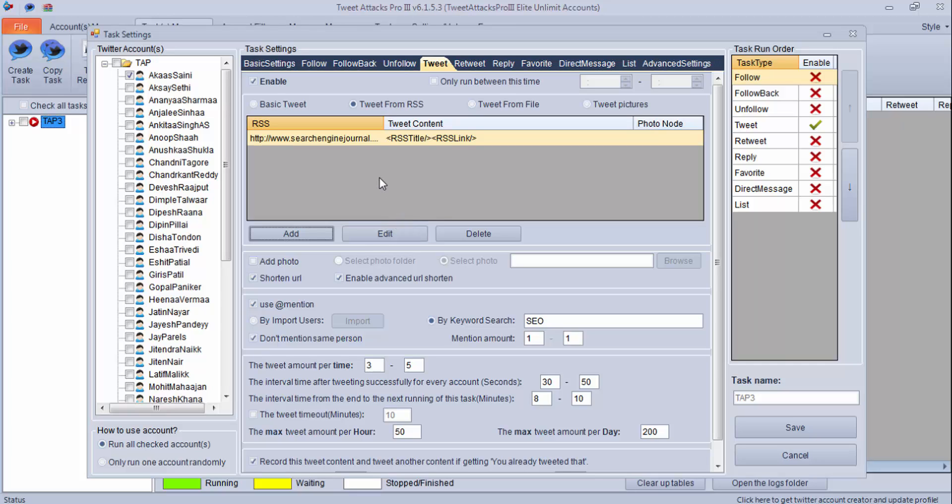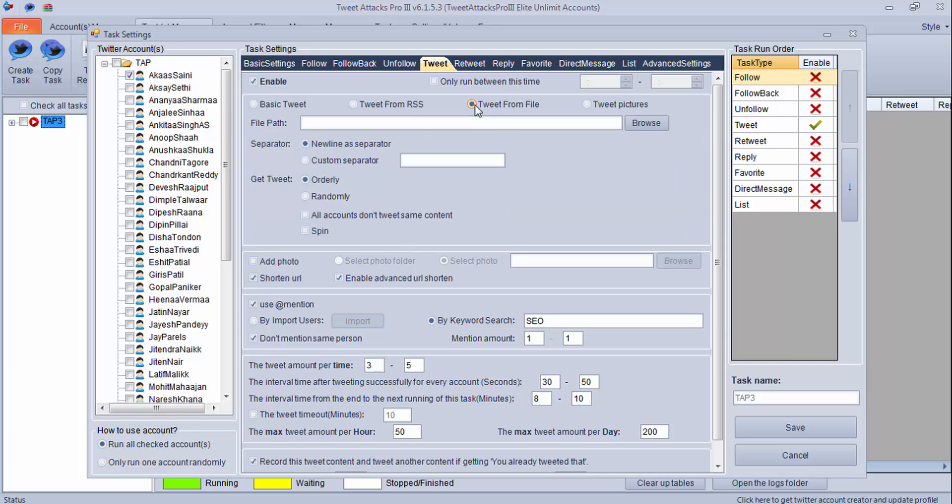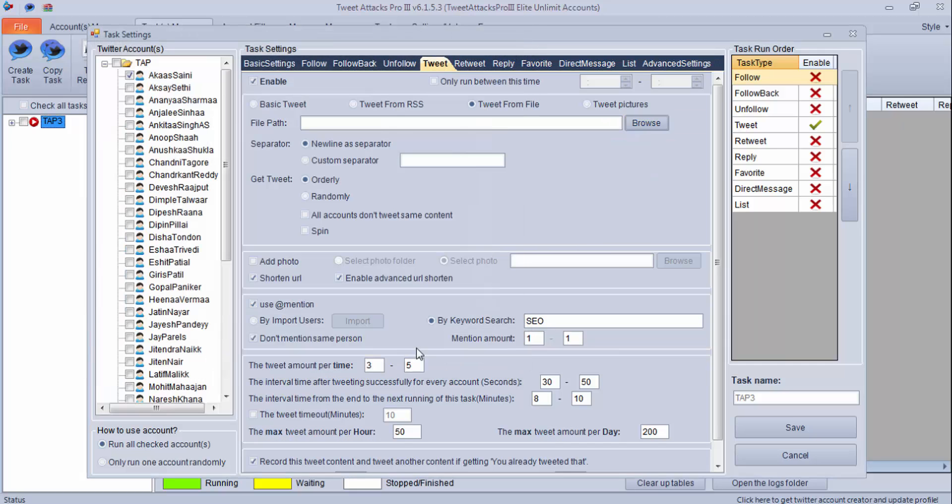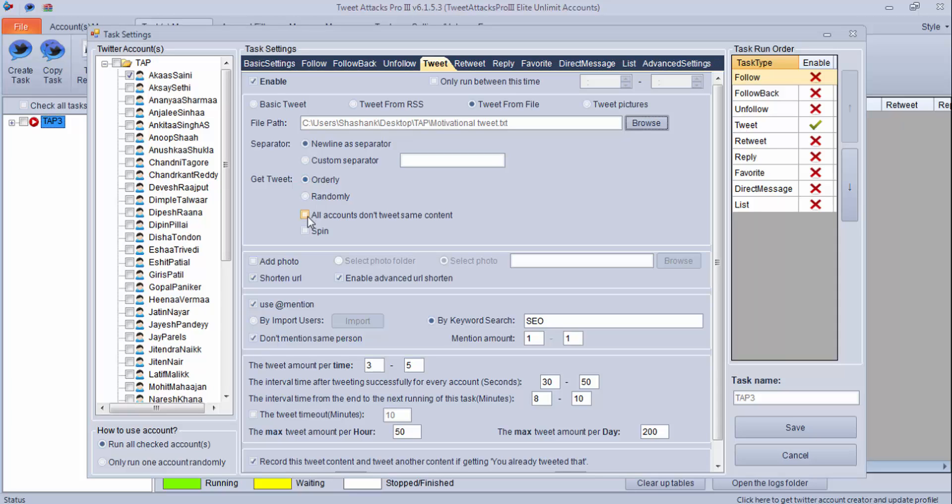This is using tweet from RSS. Now if you have a text file in which you have a lot of tweets, you have scraped some user's tweets and you want to do that, you can browse through a file. I have this file which I will be using. I have one tweet per line, so I have used new line as separator. If you have other format, you can use that. It is good to use orderly. This is very important: all accounts don't tweet the same. So always click this setting, otherwise all your 50 or 100 accounts are going to tweet the same thing and they will not look unique.